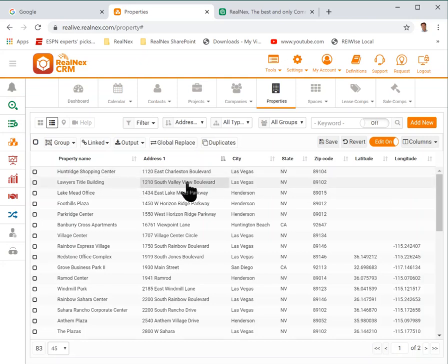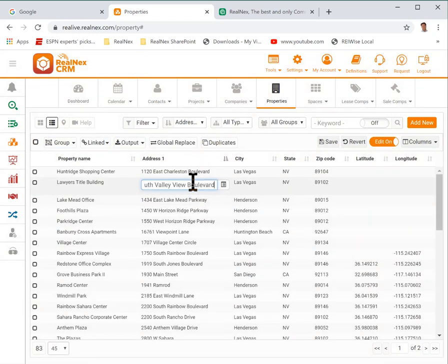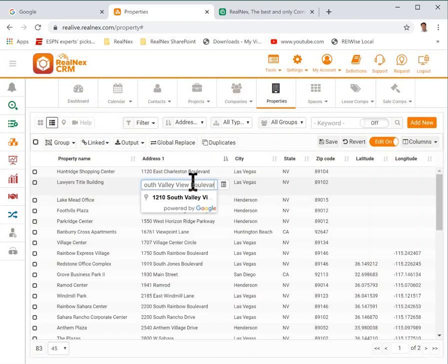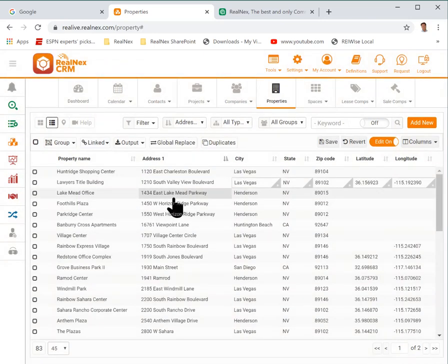I have the address already. I'm going to click in the field where I can edit it. I'm just going to remove the D which then looks up the property in Google.